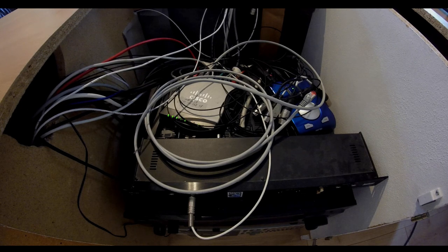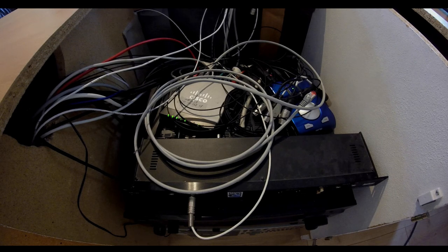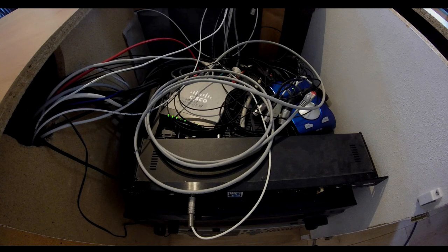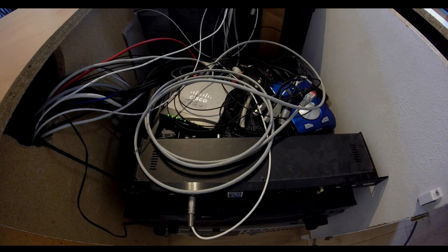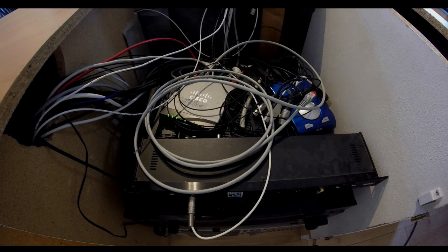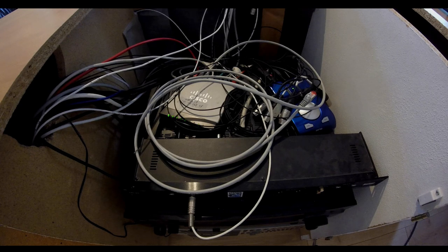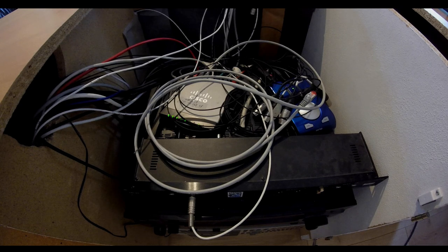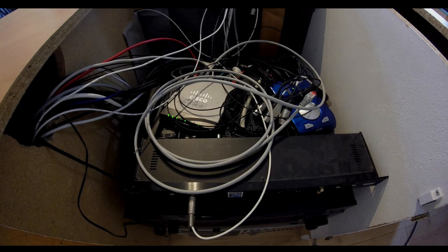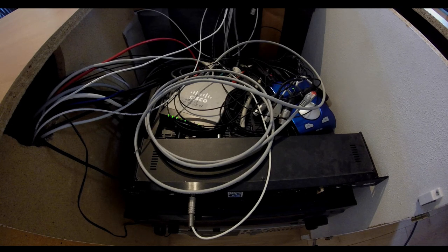To ensure proper operation without glitches, even while watching full HD YouTube videos, the switches have been configured to always prioritize Dante audio traffic.